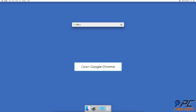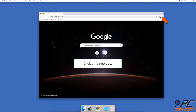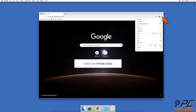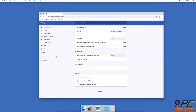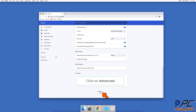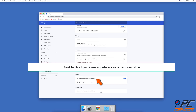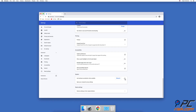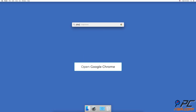To turn off hardware acceleration, open Google Chrome. In the upper right corner, click on the three dots next to your profile picture, then click on Settings. Scroll down until you see the Advanced section, expand it, and under System find Use Hardware Acceleration When Available and disable it.